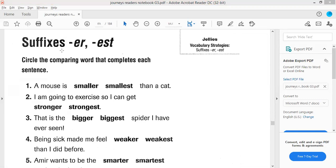The suffixes ER and EST are used for comparatives and superlatives. We add EST for the most, and we also use it for the most or the least.